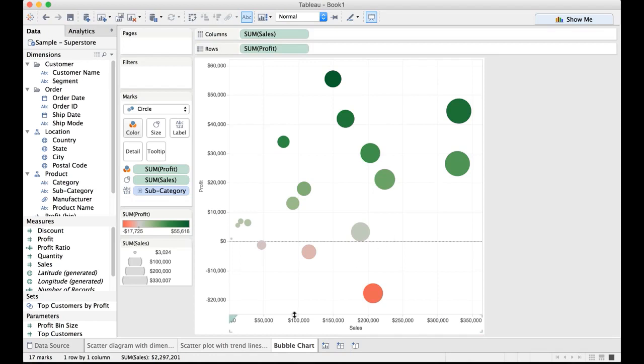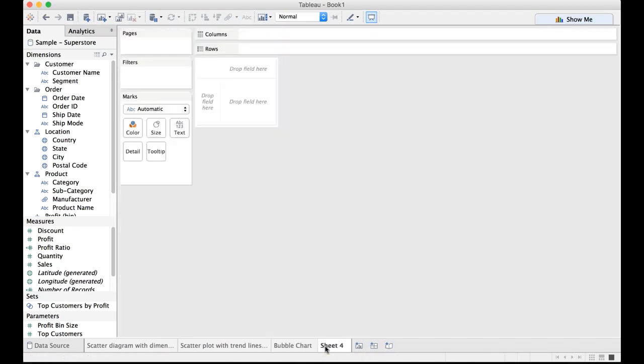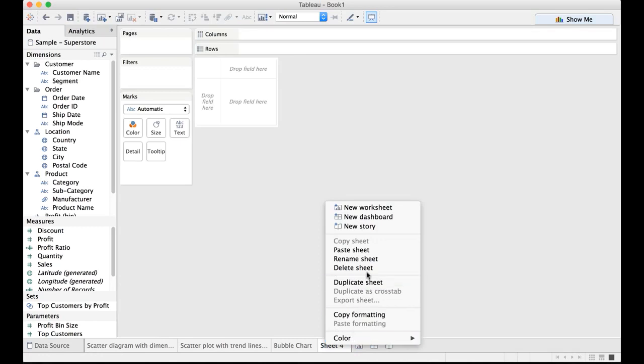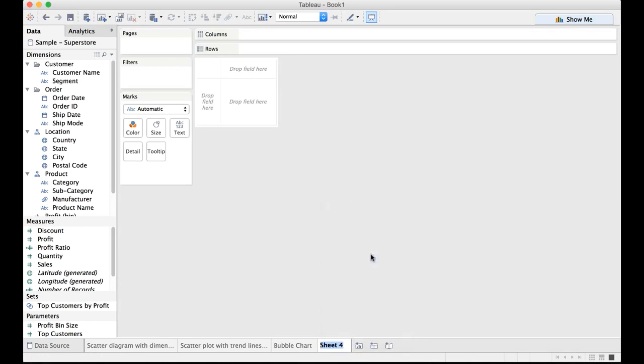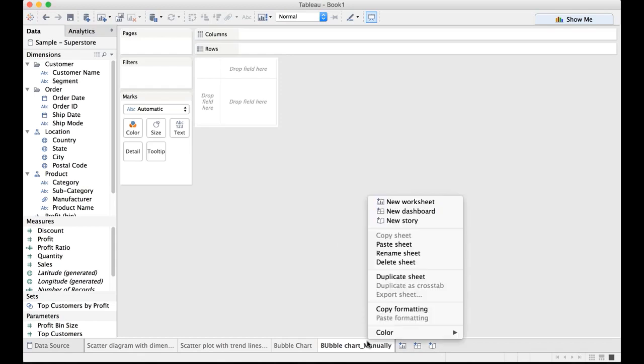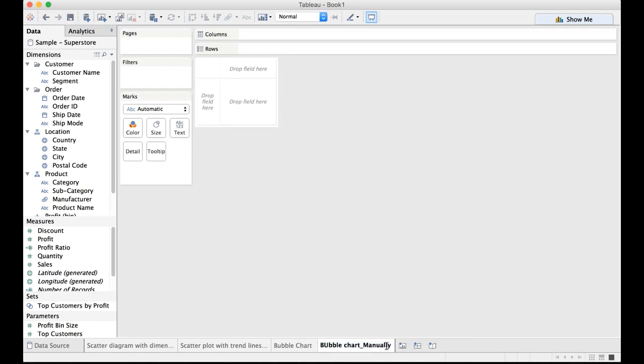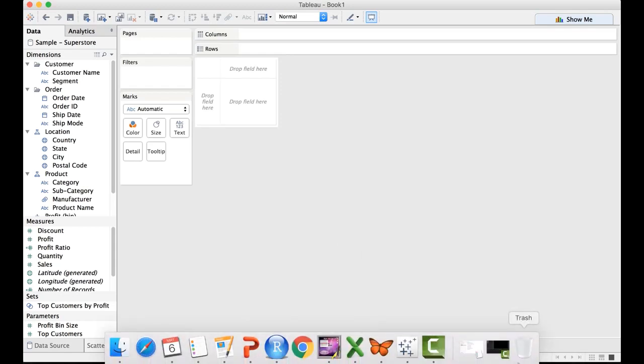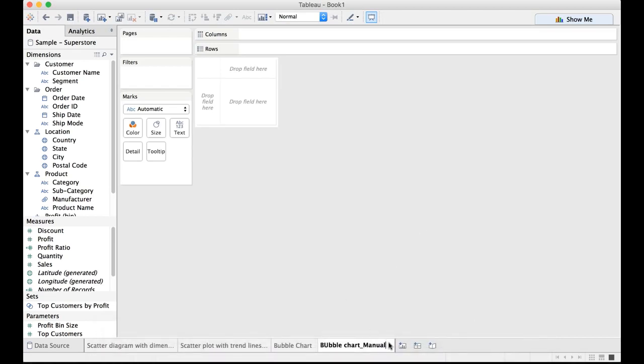Now let me create another bubble chart or another worksheet here rather and let me rename that to bubble chart. Bubble chart underscore. First we will do it manually. So I'll put bubble chart underscore manual process. Let me change that to manual. Sorry my bad.